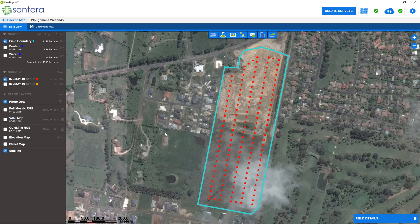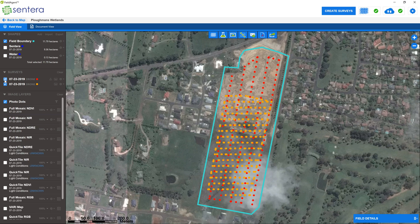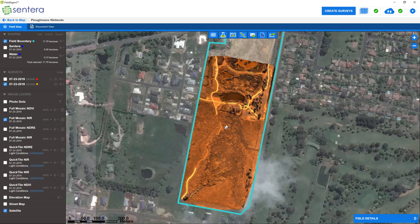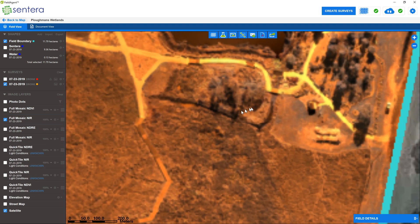As I stated in previous videos, the AGX 710 captures three sets of data at once: Near Infrared, Red, and Red Edge.